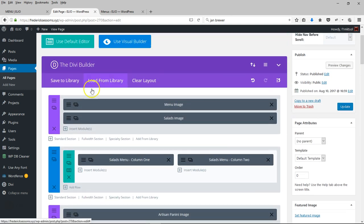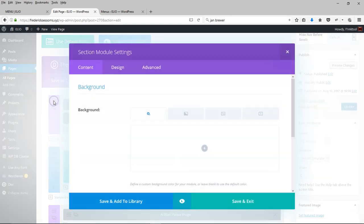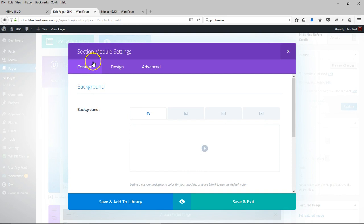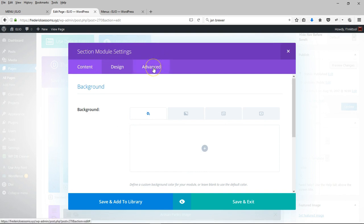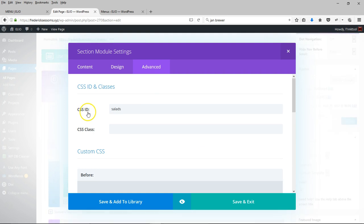Now for each section that you want to scroll to, come over here to the settings - Section module settings. Come over here to Advanced, and here in CSS ID.